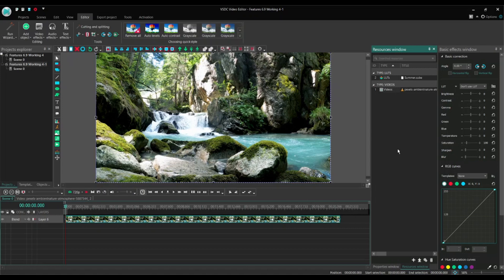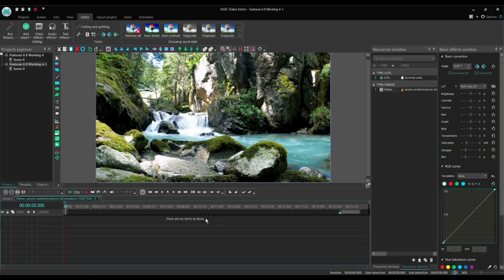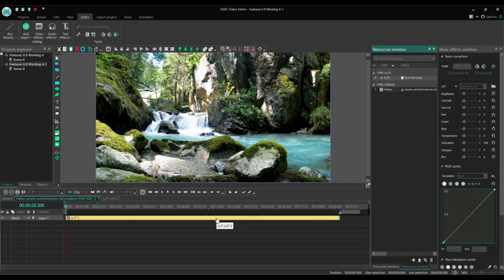In order to be able to see what we're doing, this LUT must be applied to an object, in this case to our video. So we go inside it and drag the LUT resource into the timeline. Now we have a LUT object within our video, thus acting upon it.